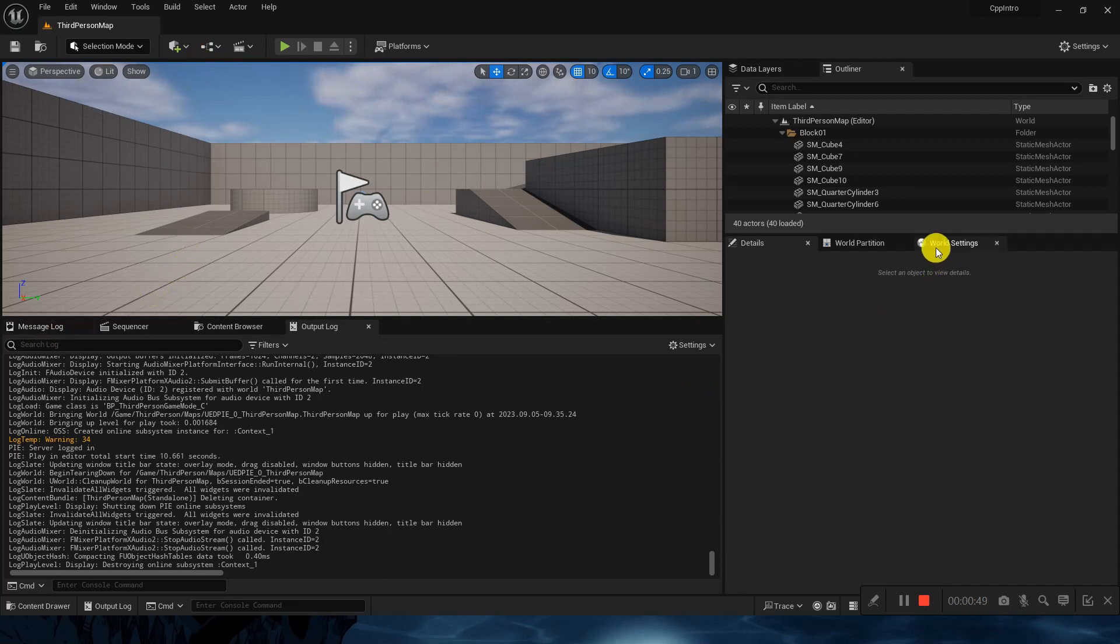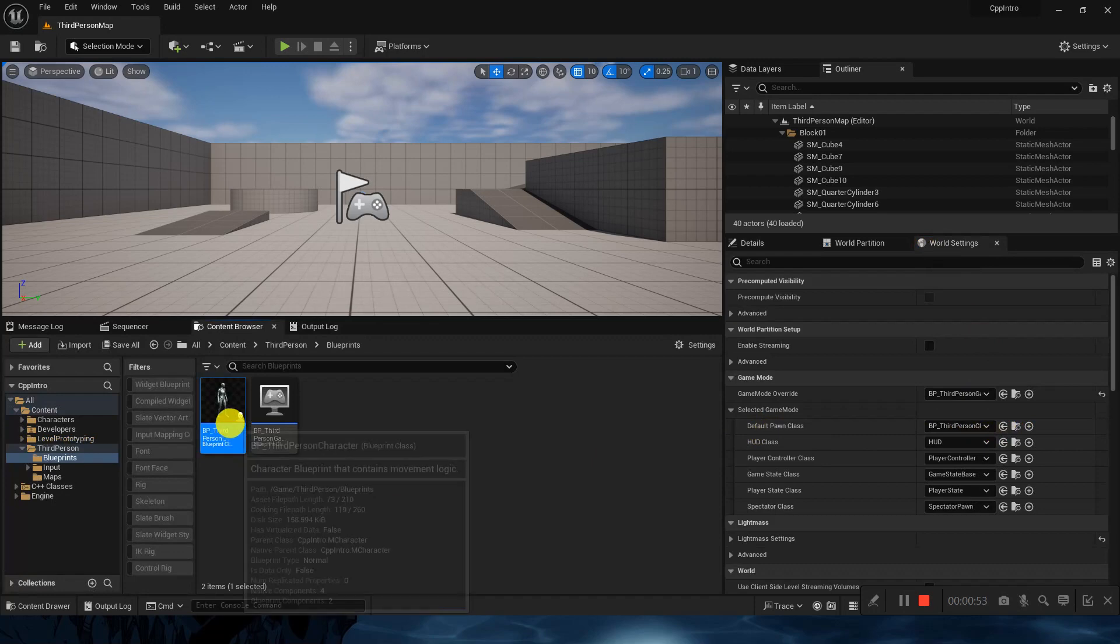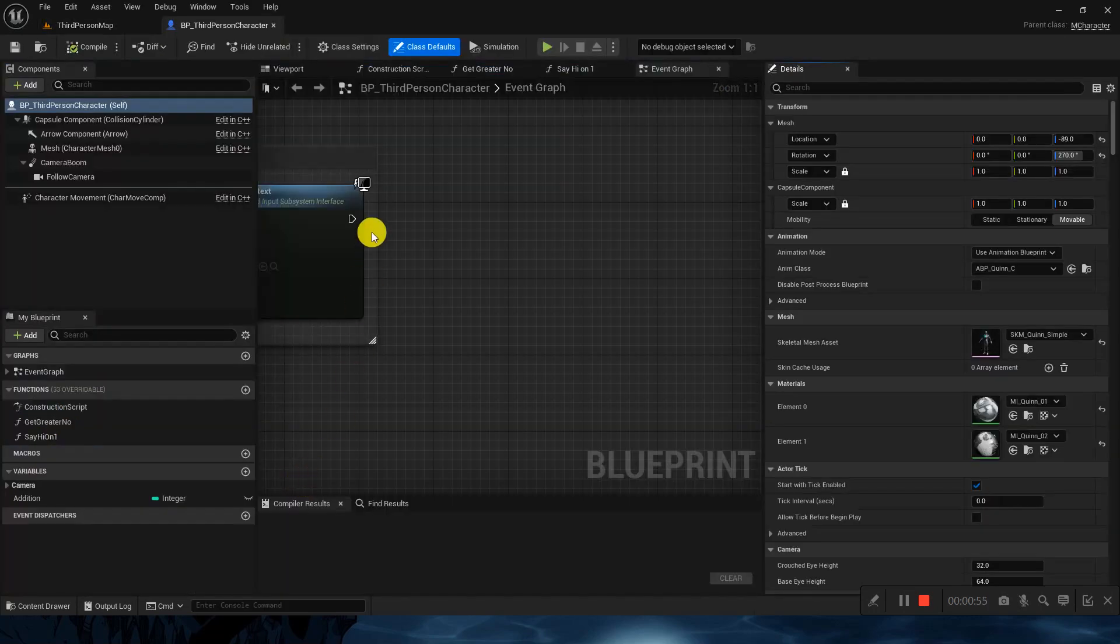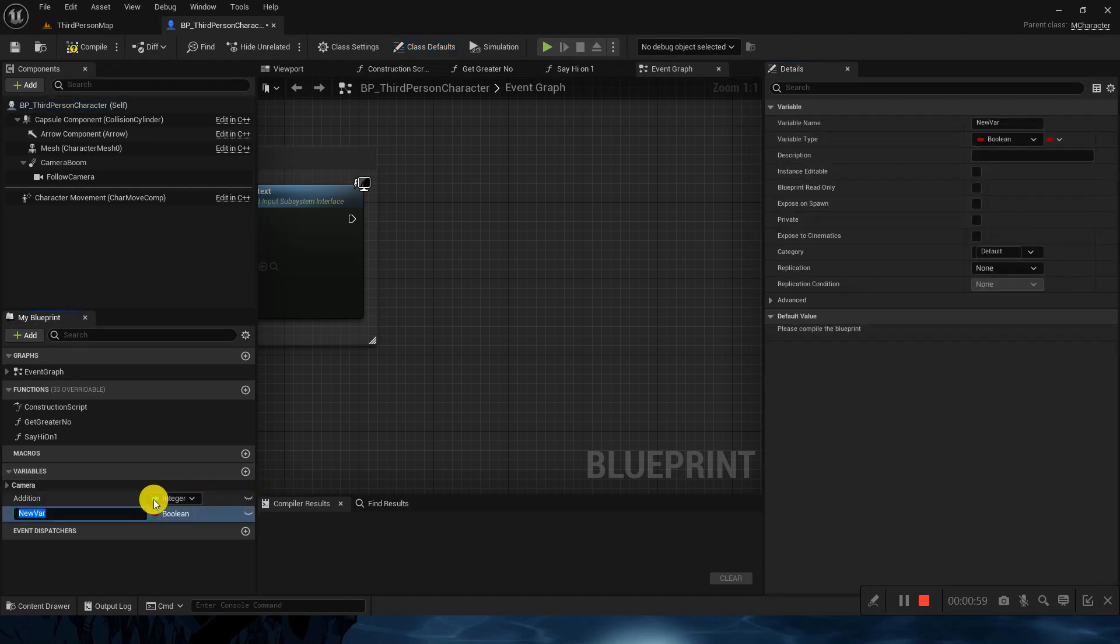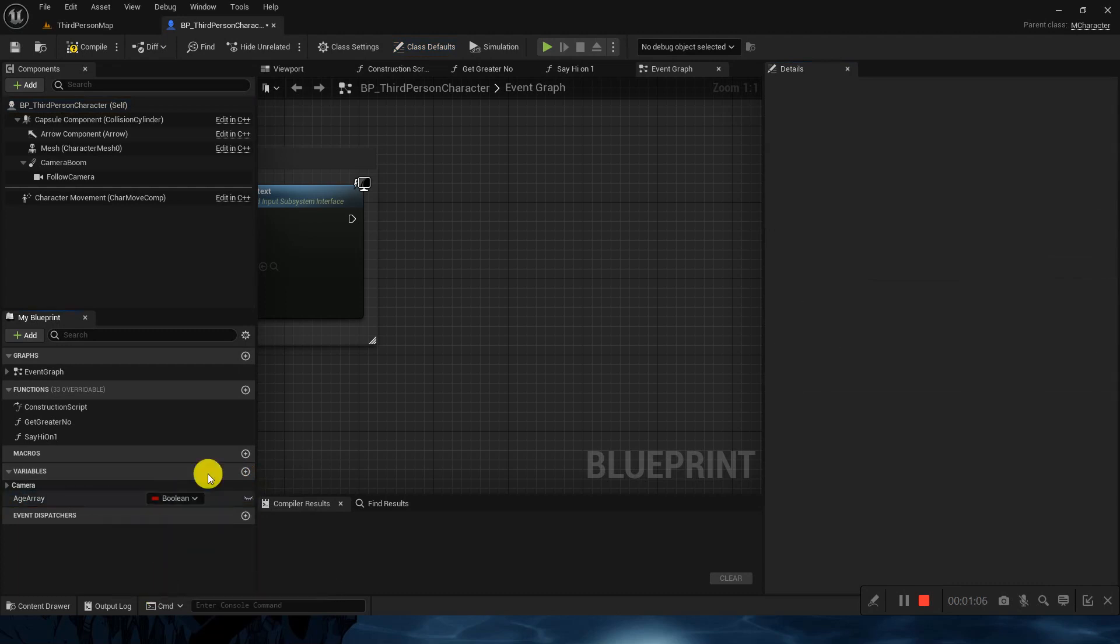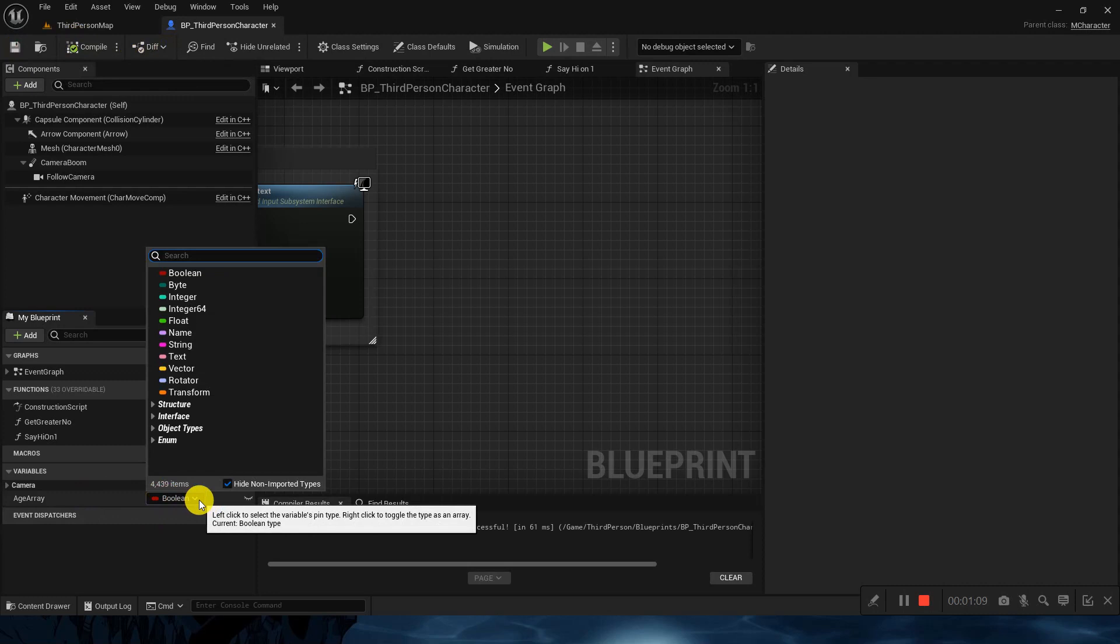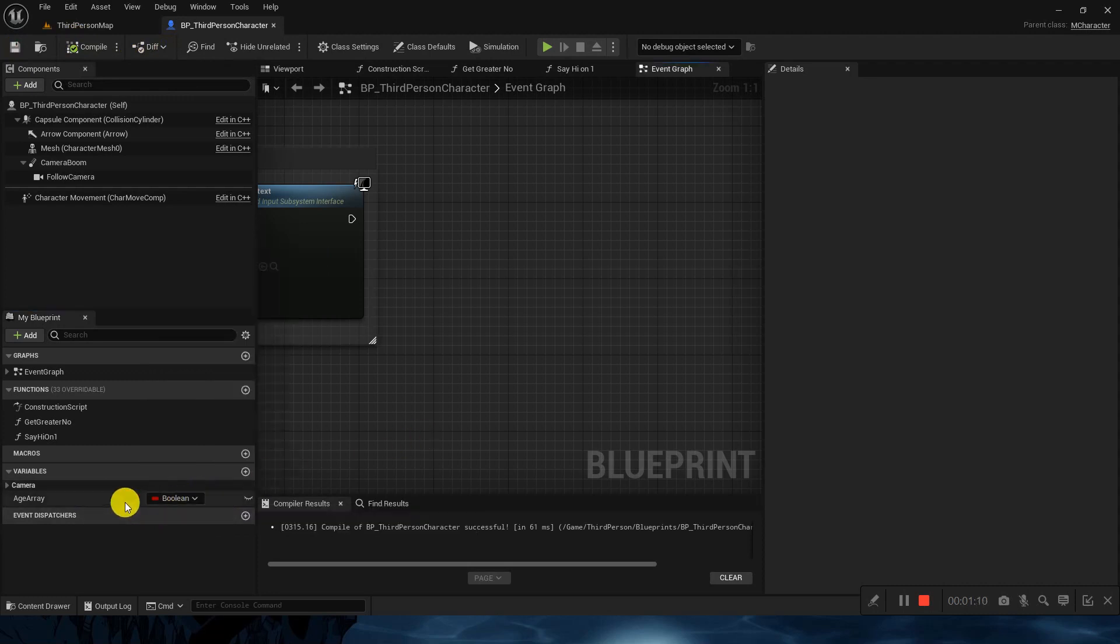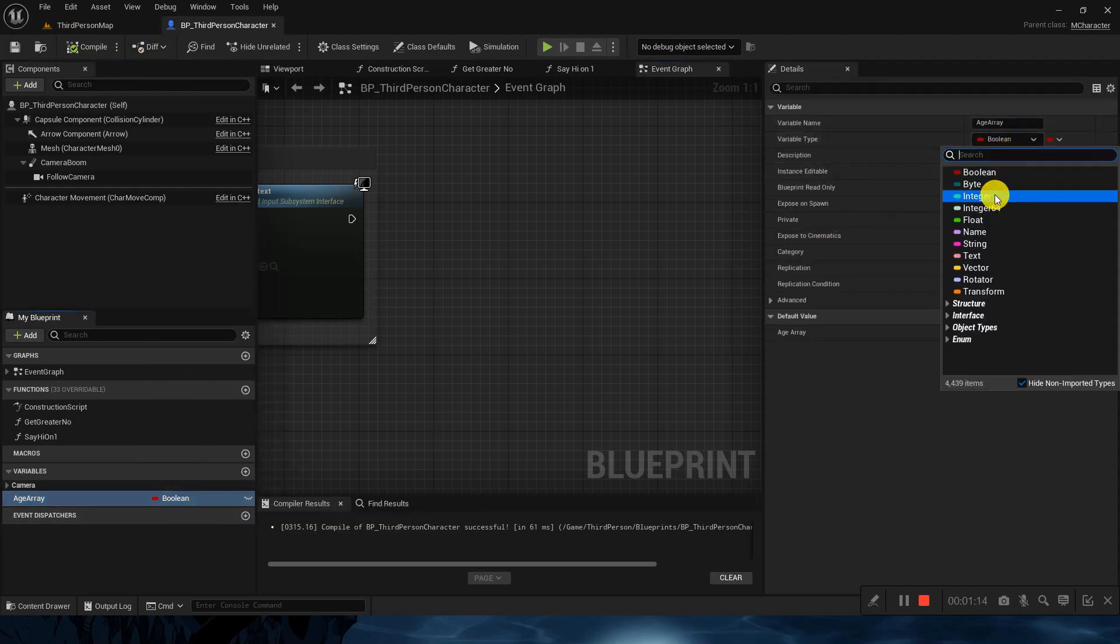So we will see how we can use it. Go to the world settings. I will choose the same class which we were using from the start, the third person character. In the variables I will choose age. I will delete everything out. We already know age will be a type of integer.